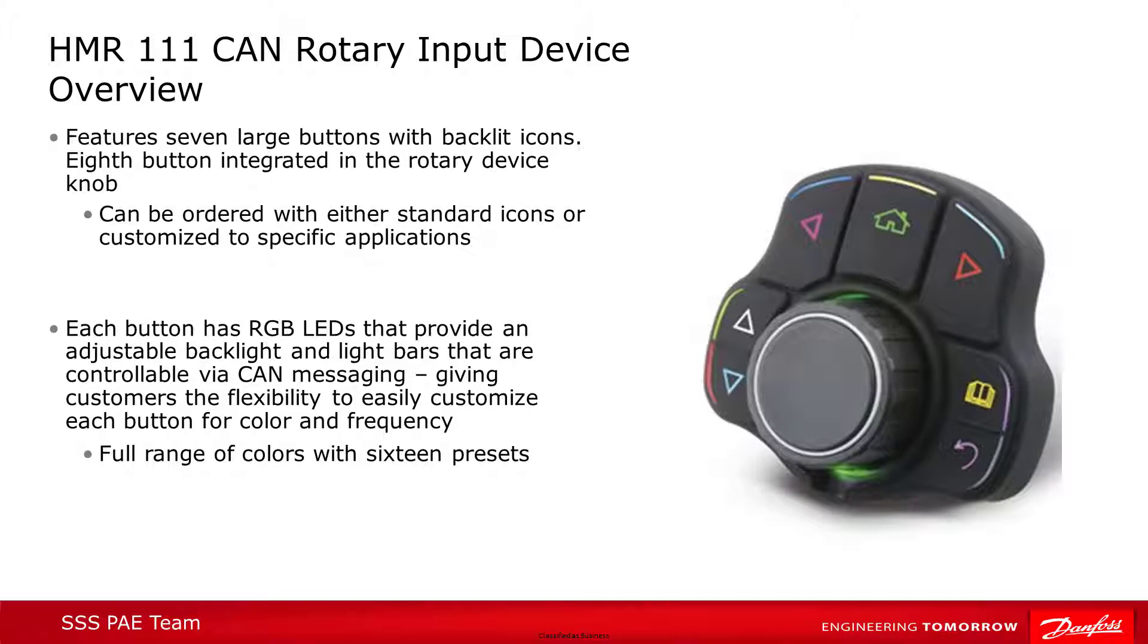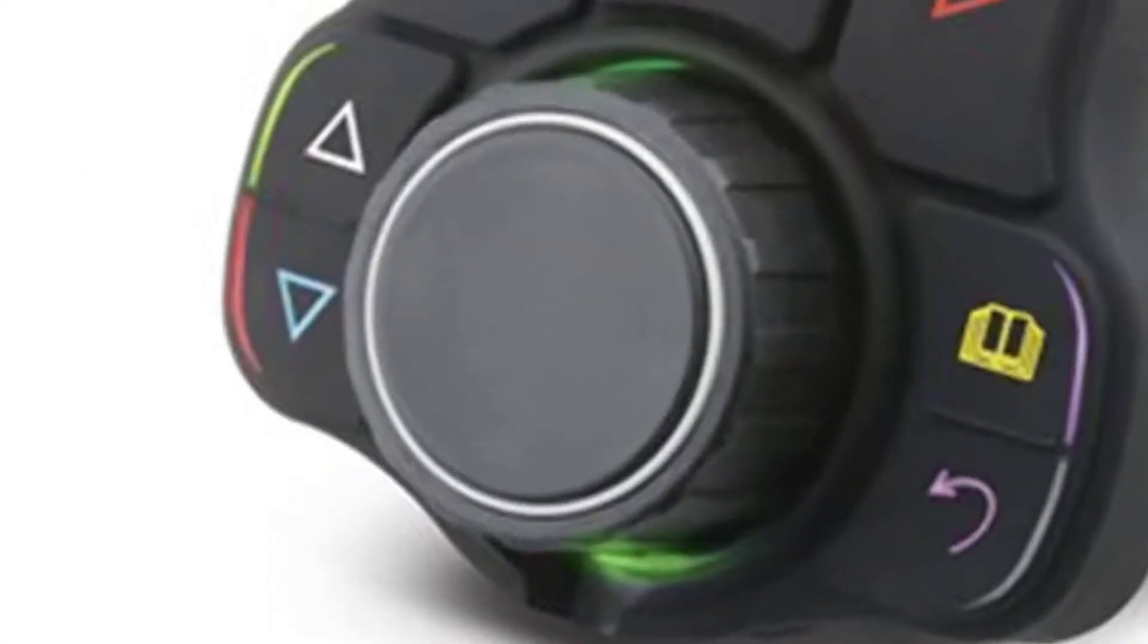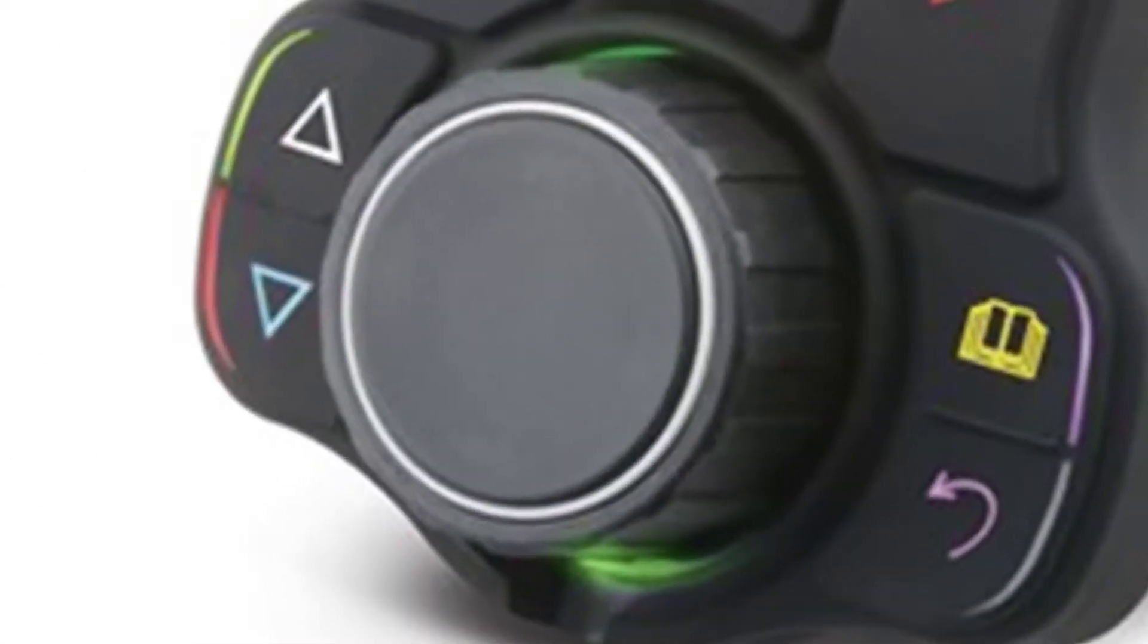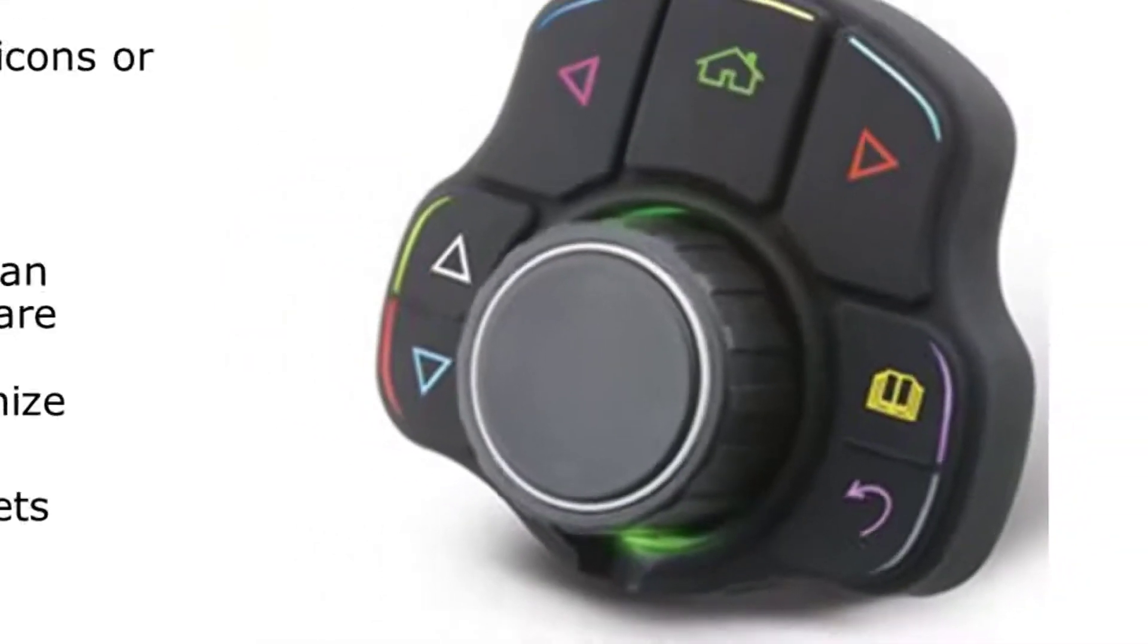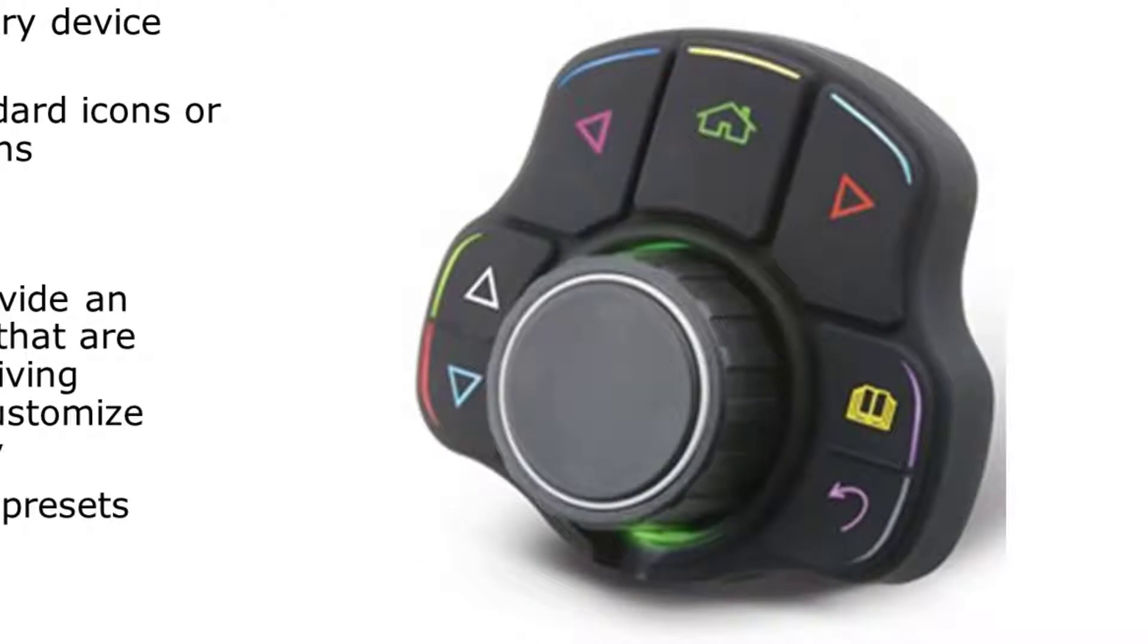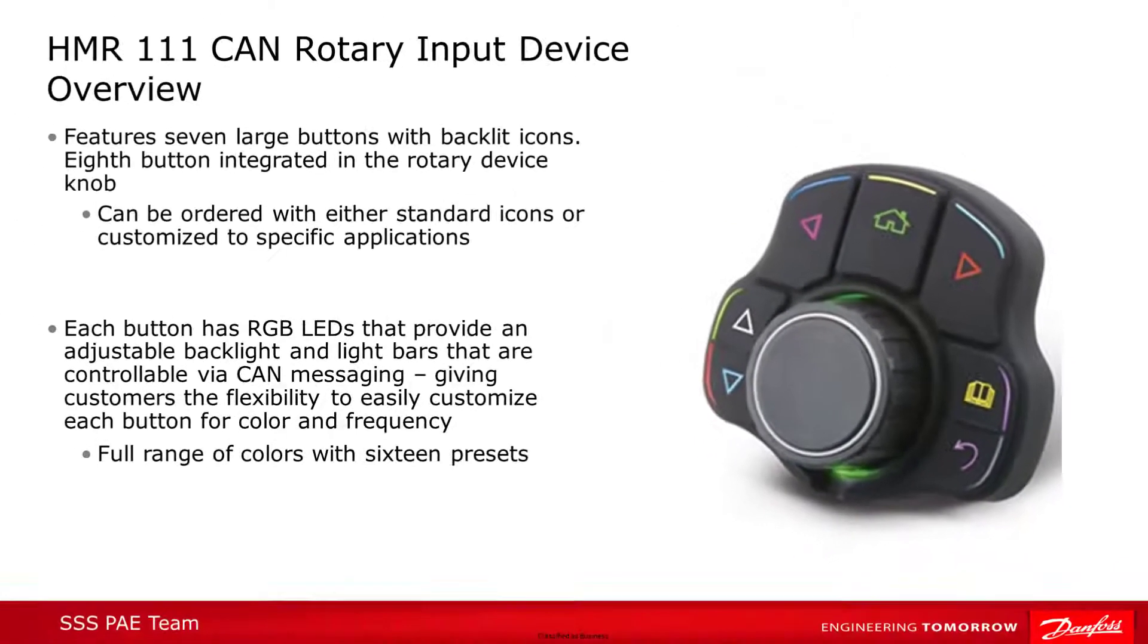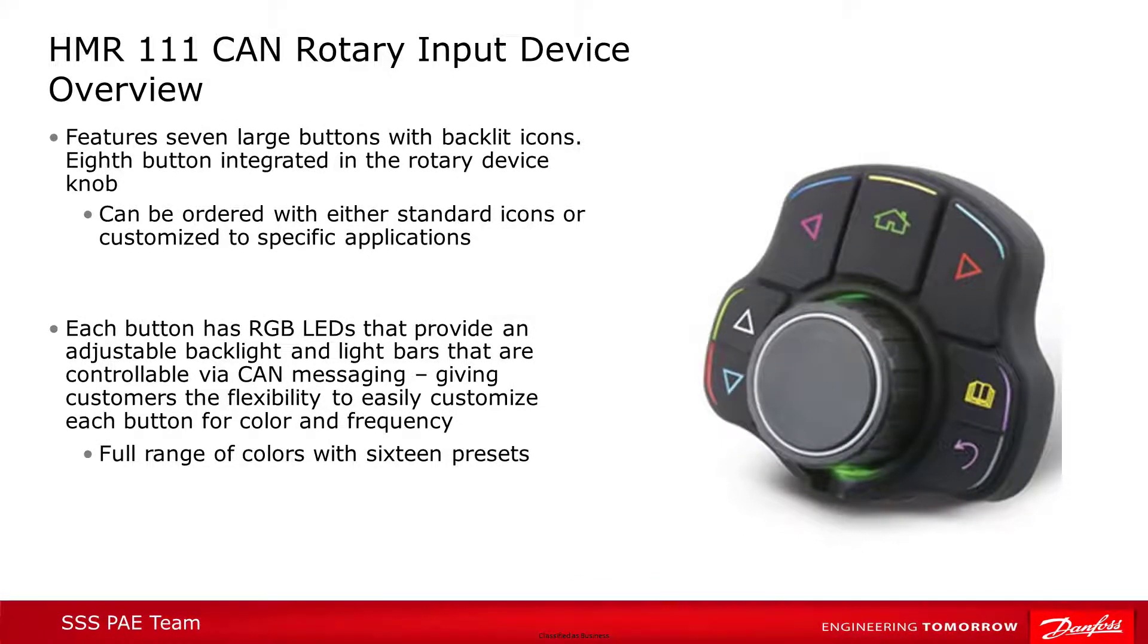The device's central feature is the rotary encoder, allowing for bidirectional continuous input. The dial contains a push-button selector, which combined with the seven surrounding buttons gives eight total input buttons. The device incorporates multiple customizable LED lights for operator feedback. The LEDs have multiple blink possibilities and a full range of color possibilities. The device can be ordered with standard or customized icons, including having your company logo on the center button.